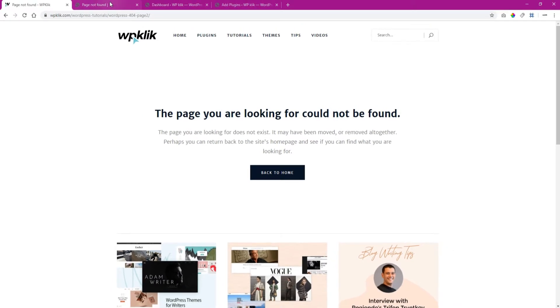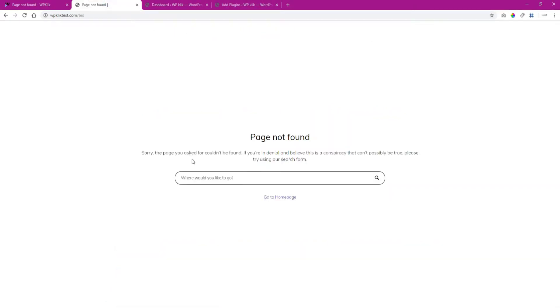Every WordPress theme has an integrated 404 PHP template that displays the error message. However, it is pretty basic so you will probably want to personalize it a bit.